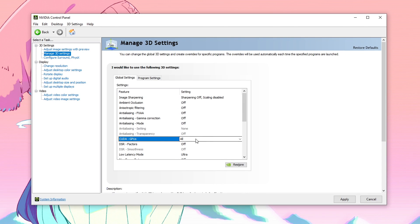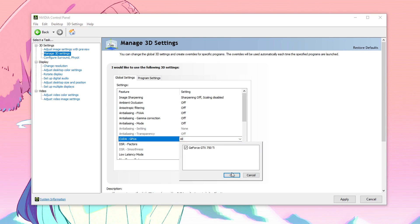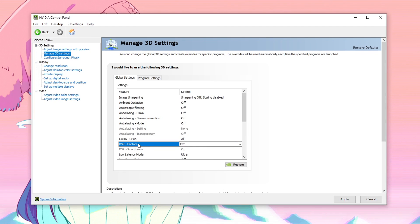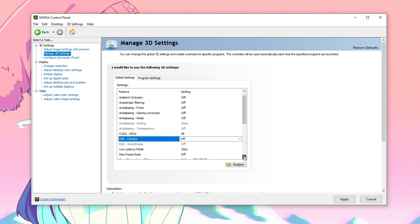Then moving on to CUDA GPUs, open it down and make sure that your graphics card is selected. Click on OK and then for the DSR factors, just go ahead and make sure that none of these is checked so it's set to off, then hit OK.